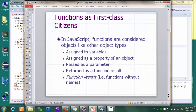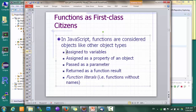The second non-Java feature is functions as first-class citizens of the language. What this means is that in JavaScript, functions are considered as objects, just like other types of objects. In particular, we can assign functions to variables, assign functions as properties to objects, pass a function as a parameter, have a function return another function as its result, and we can also have so-called function literals, which are functions without names.